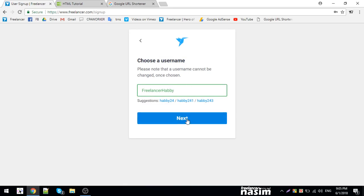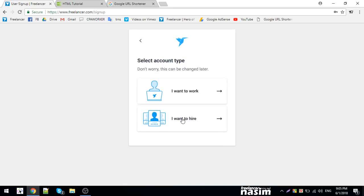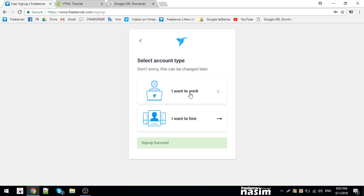Click next. On the next screen, you have 'I want to hire' or 'I want to work'. Click 'I want to work'.